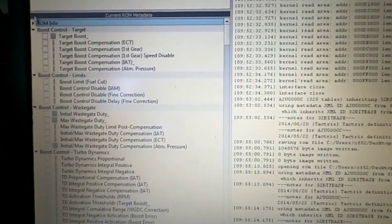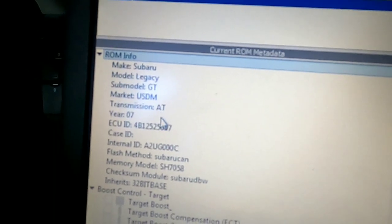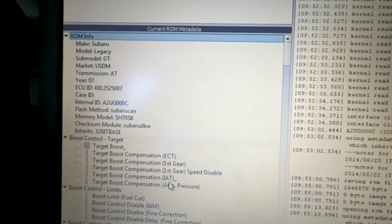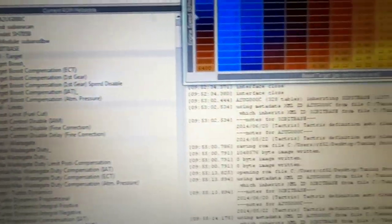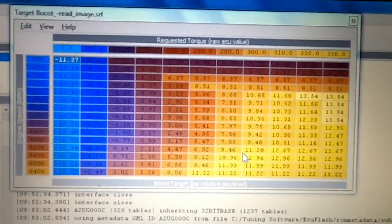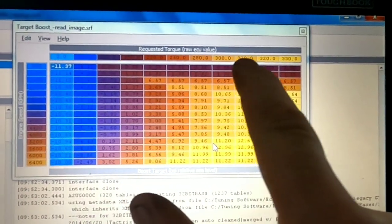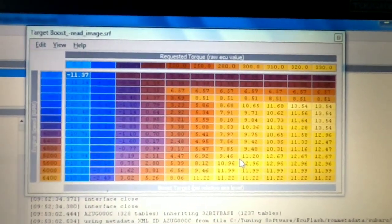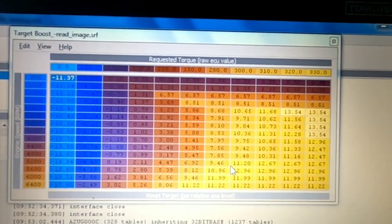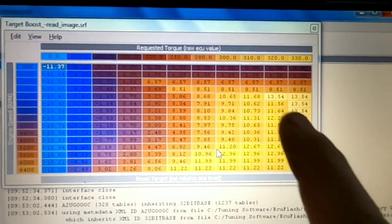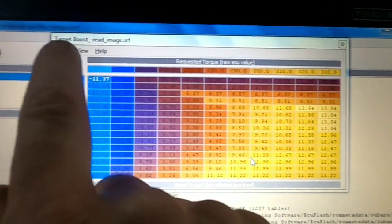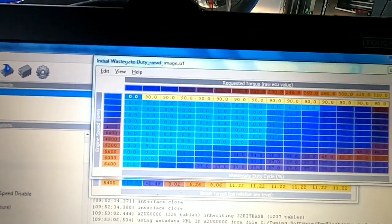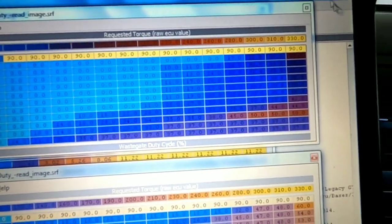So we pulled the image off this 2007 Outback XT and it does ID as a Legacy GT, which I assumed it would. Subaru didn't specifically pull this out as its own thing, but we just double-checked, made sure it is a stock tune file. What I want to focus on here is what's across the top - this is a requested torque value. When you look at this table, this is a boost table. So this is our target boost, and when we look at our target wastegate positions, we also have that same requested torque.